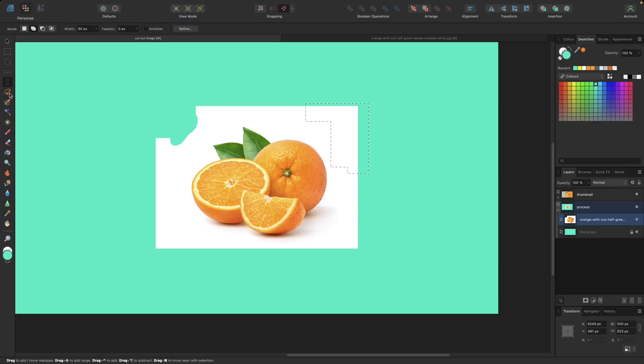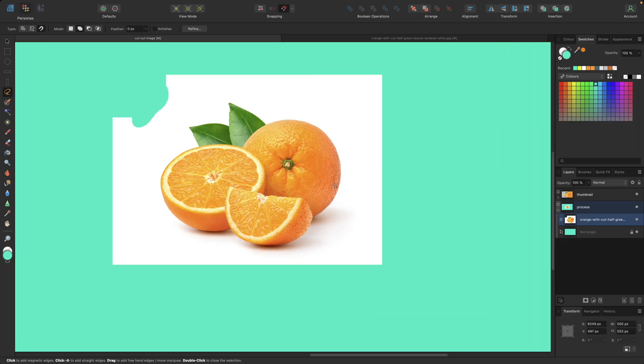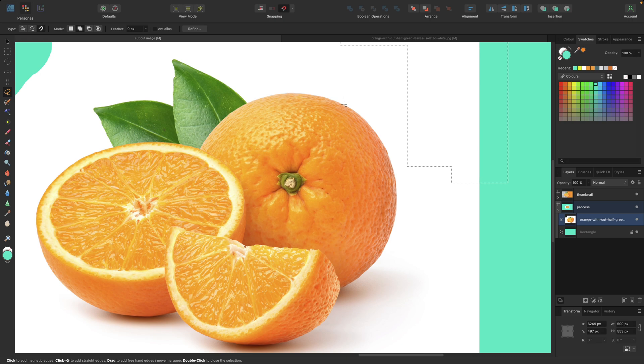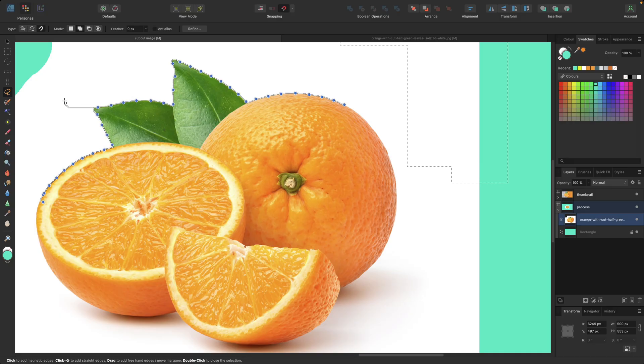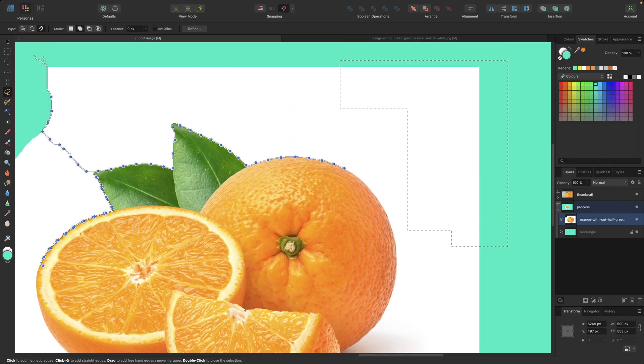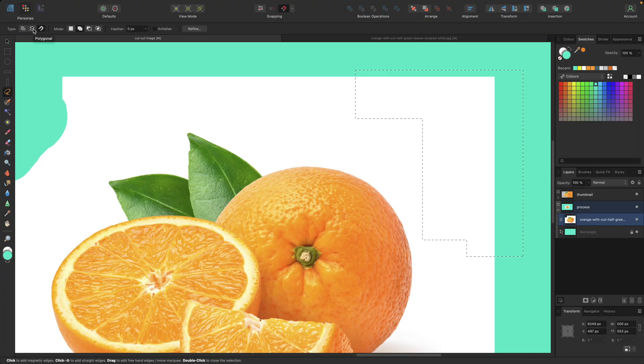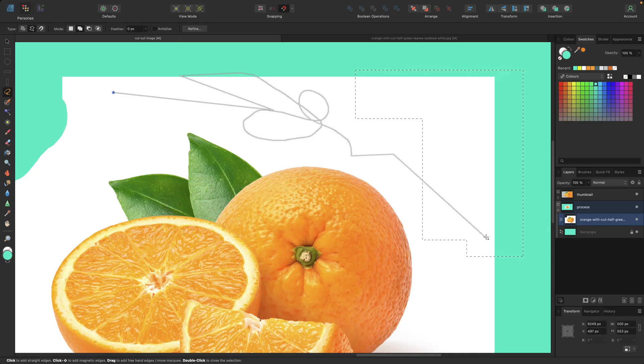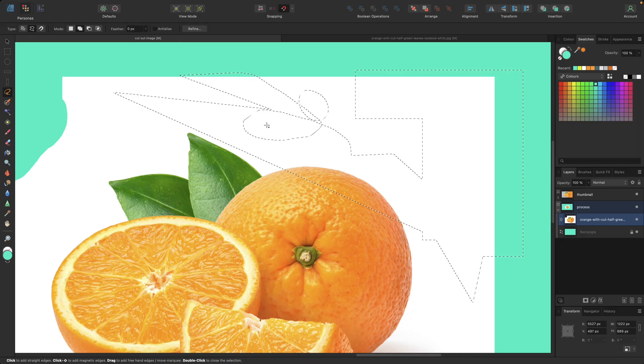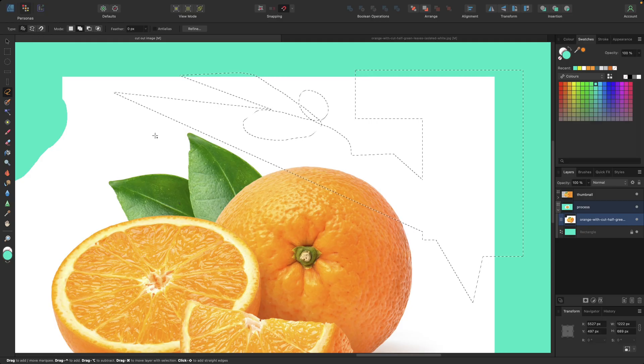We could also use the freehand selection tool where we can use magnetic clipping. It tries to automatically go around the edges of our image or of our cutout. Or we could go with polygonal, something like this, hold to move, without in straight lines, and then click again for straight lines and finish for the selection. Or we could go with completely freehand.